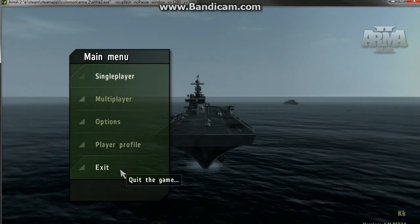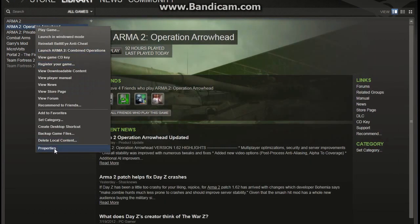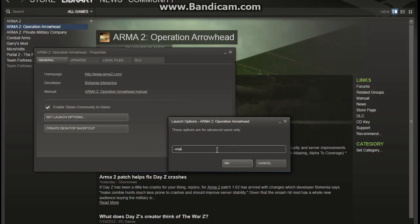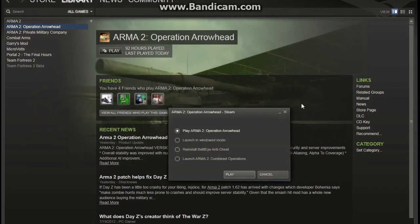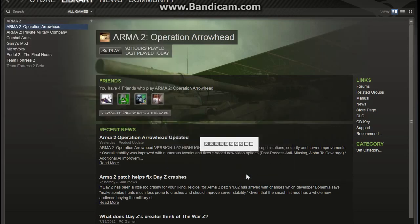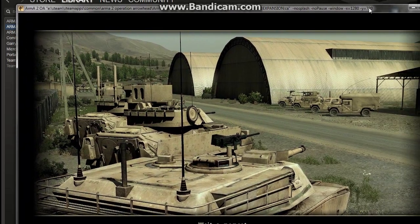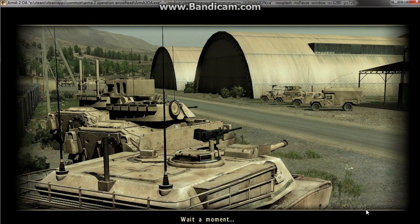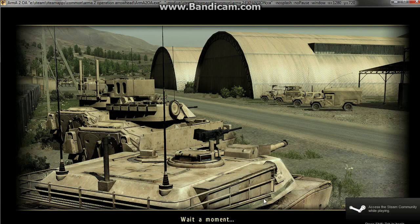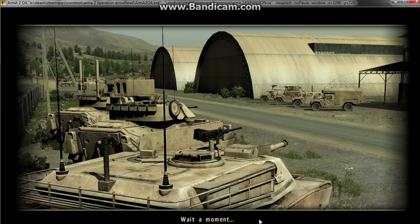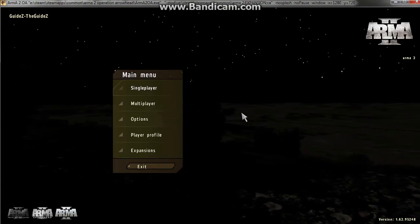As soon as ARMA 2 comes up, go ahead and close it. Next, right-click ARMA 2 Operation Arrowhead and do the same thing — set your launch options and put in -nosplash. Double-click Operation Arrowhead, choose Combined Operations, and hit Play. Operation Arrowhead will go through an installation procedure. You have to do this before loading the beta or DayZ, because when you download through Steam, it doesn't install right away — you have to load the game first to get BattleEye installed and your initial models loaded. Once it opens, exit out of it as well.